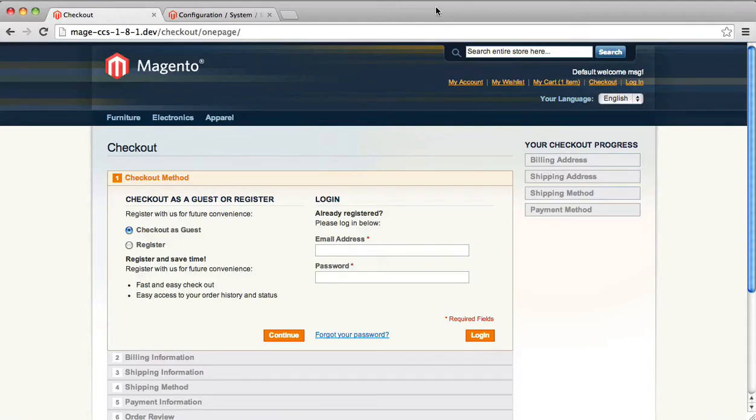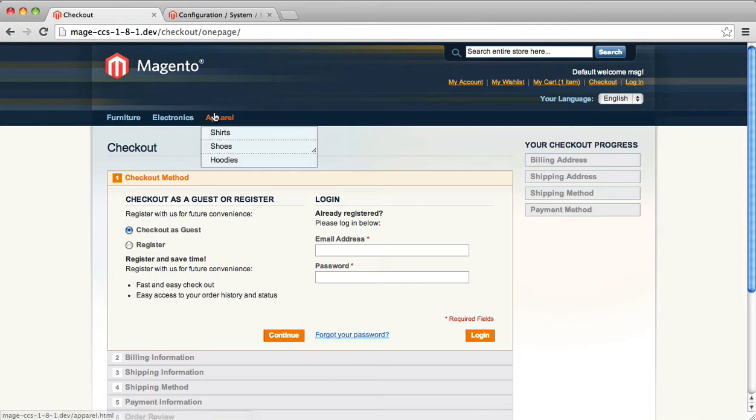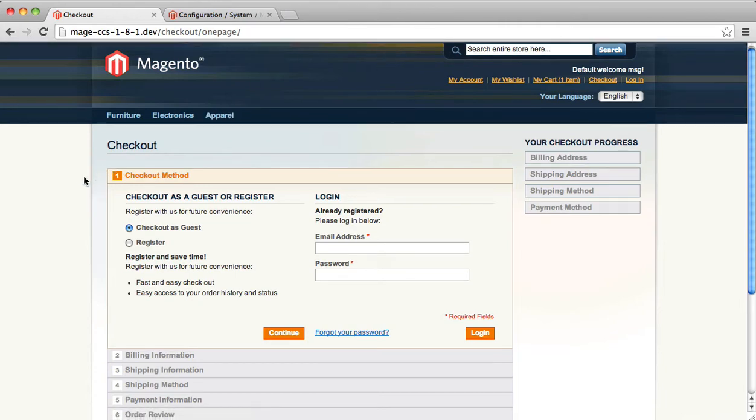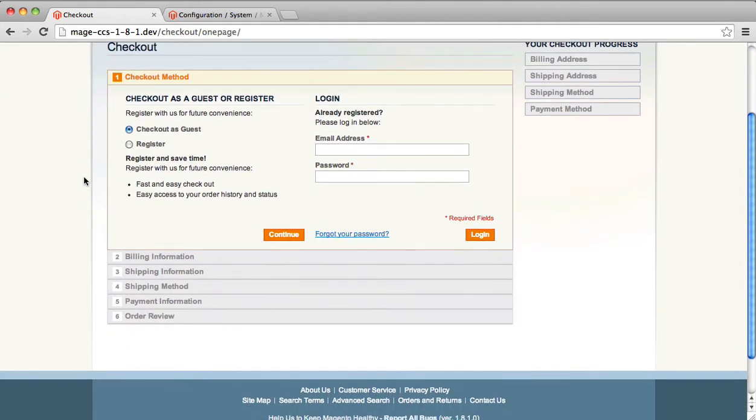This screencast is a demonstration of the Custom Checkout Step extension. So to get started, we're going to look at the one-page checkout. And this is Magento's standard one-page checkout.